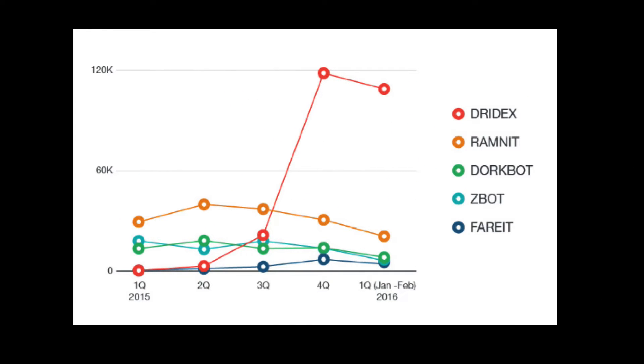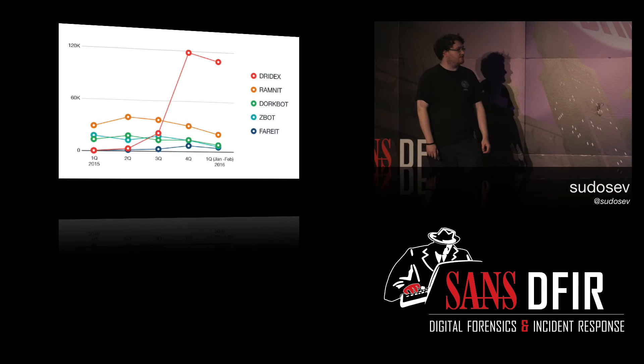And again, Dridex is up there. It's huge in terms of banking Trojans. That's the one to look out for. And Dridex, I mean, anyone that's done analysis on this will know that it's not just a banking Trojan. There's a lot in there that's really terrifying.